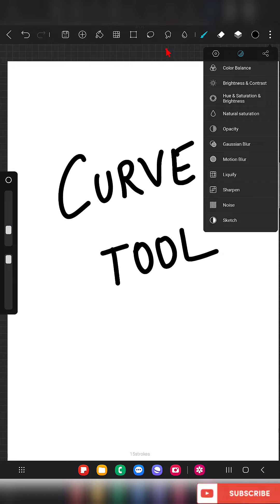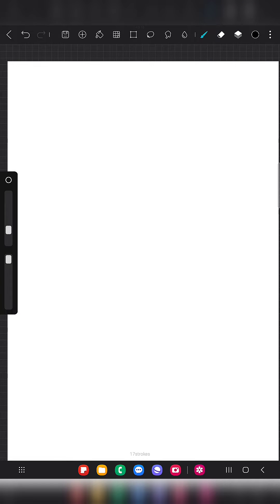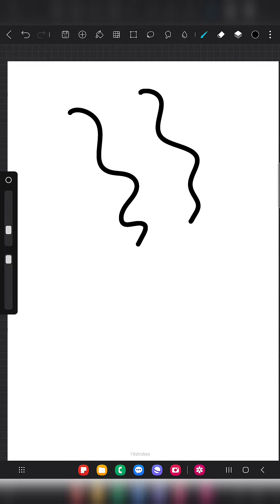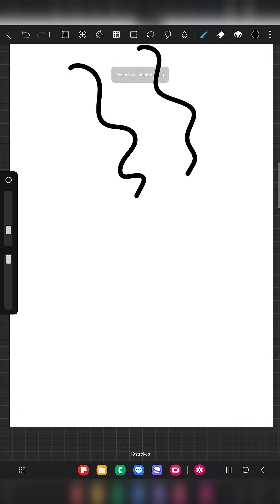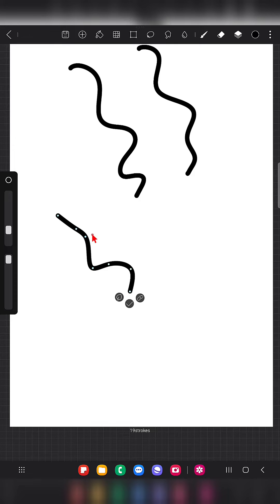So I'm going to draw something and show you how to get the curve tool to appear on the canvas. When you draw something, you usually make the shape and lift your hand off the screen. But if you want the curve tool to appear, just draw and long press. When you long press and leave, you will have the anchor points so you can adjust the shape as you wish.